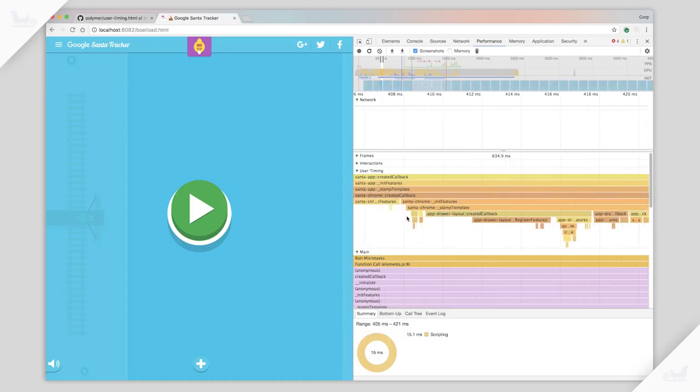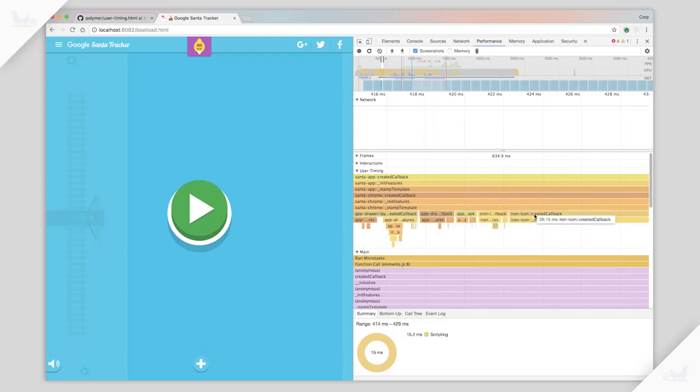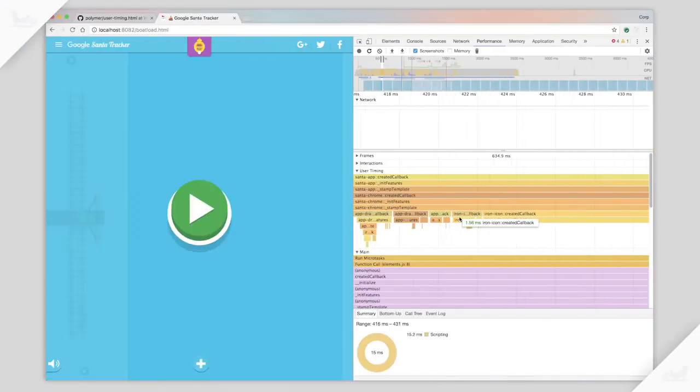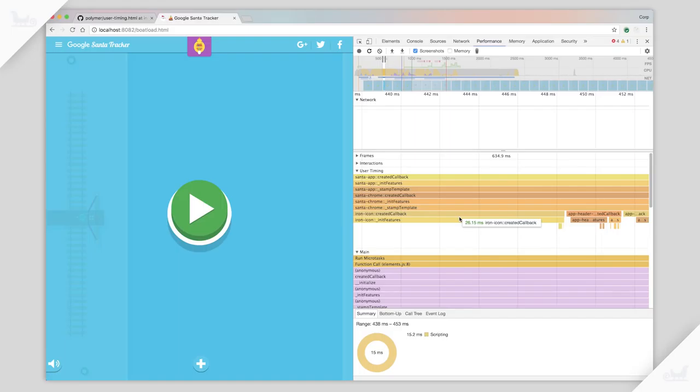And then underneath that, I can see things like, oh, iron icon. Why does the icon take 26 milliseconds to load? I don't know, but that's probably something we should look into. Yeah, interesting. You can see all of the children elements inside of Santa app are represented here in this flame chart, so I can get a sense of which ones are most expensive.